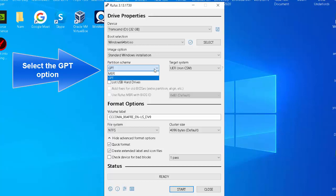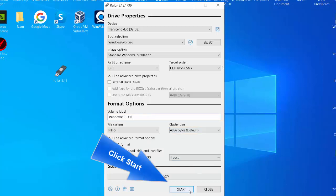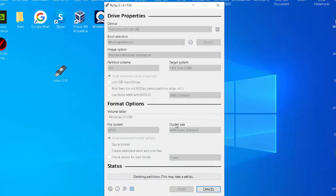Use the Partition Scheme drop-down menu and select the GPT option. Under the Volume Label field, confirm the name for the drive. Click the Start button. After you complete the steps, Rufus will create a USB flash drive to install Windows 10 on a device.